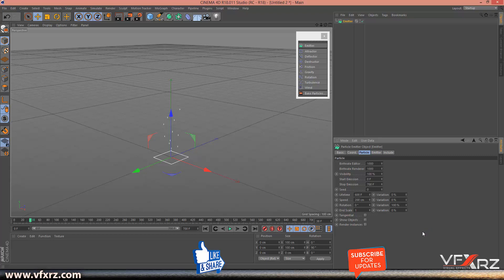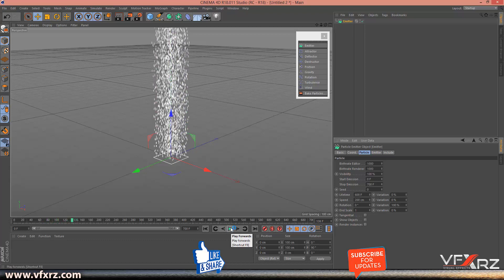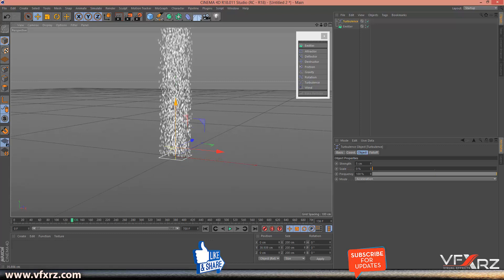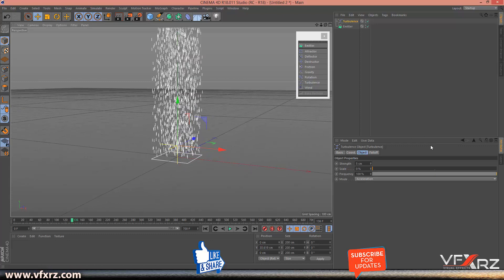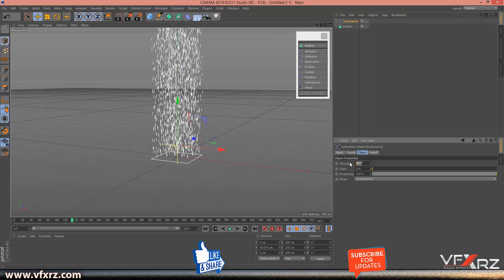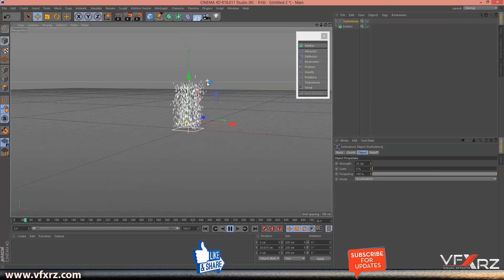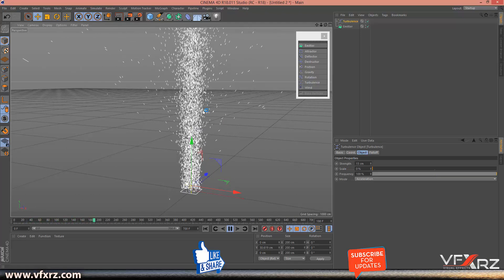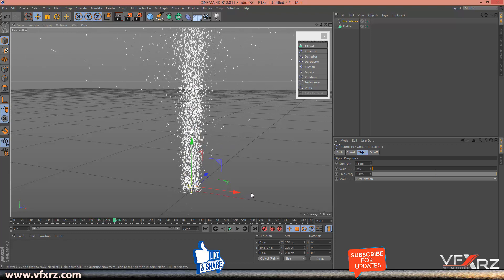Again, when you play that, as you can see it's like this. Now we should add a Turbulence — change the position a little and change the strength to 15. Now when you play that, as you can see it looks like this.